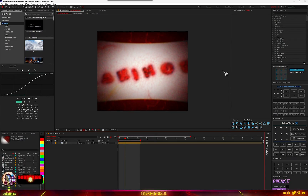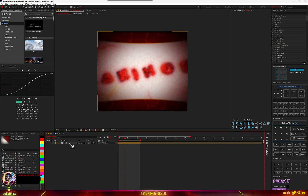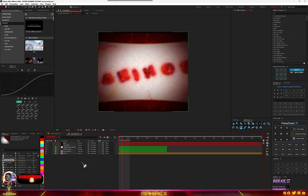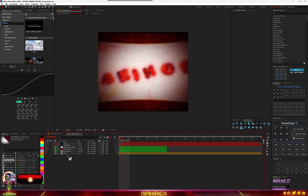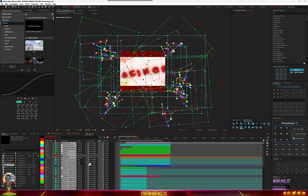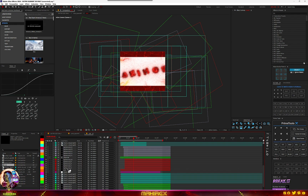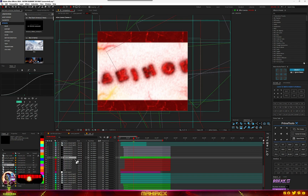I want to show you guys how to make changes to this project file. If you download this project file from my page, this is actually the final outro. You just have to change the text and render it out. If you open it, you can see you have Element 3D — please don't delete any of this. Open the Element 3D, and with this pre-comp, don't delete anything from it either, just look for the text.